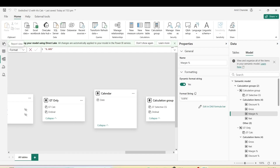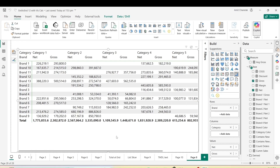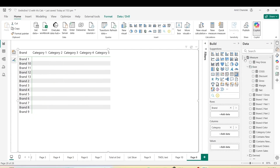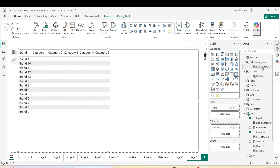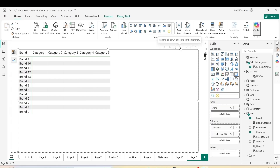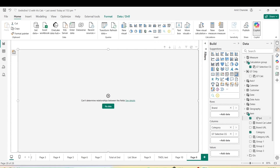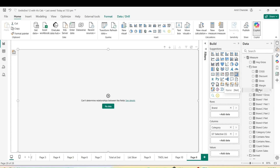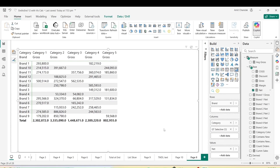Let's go back to the report view. In the matrix you still need at least one measure if you want to use the calculation group, so let me remove both existing measures from the values. Now I'll bring in my new calculation group 'GT Selective' below the category field. If I expand it using the expand all icon, I see an error because there's no measure yet. So let me drag at least one measure from the measure table — and now you can see data is appearing, but only gross is shown and there's no breakdown for the others.